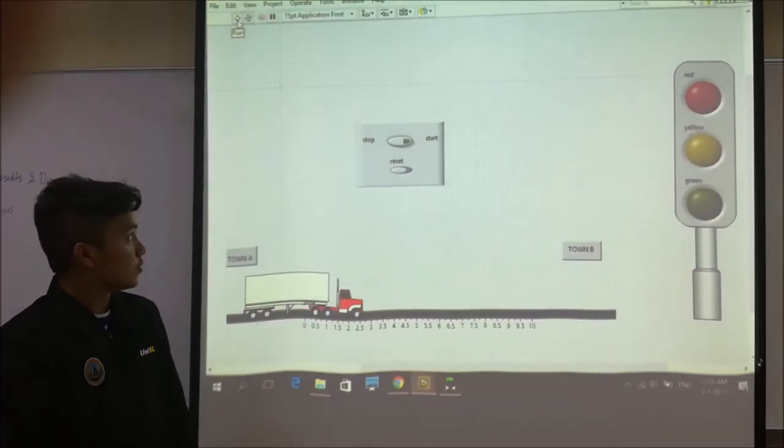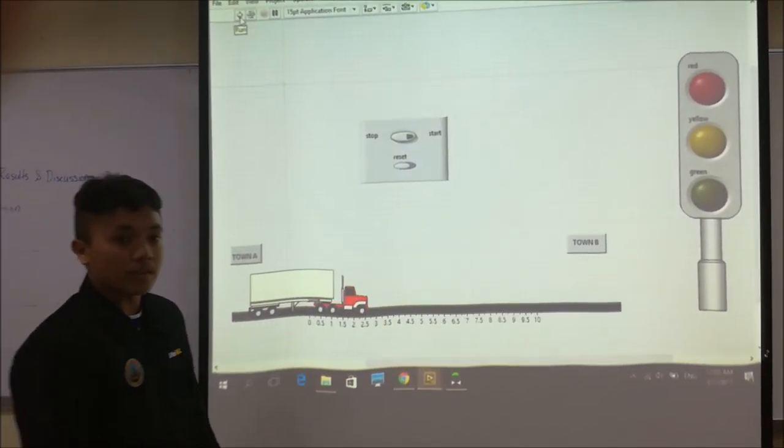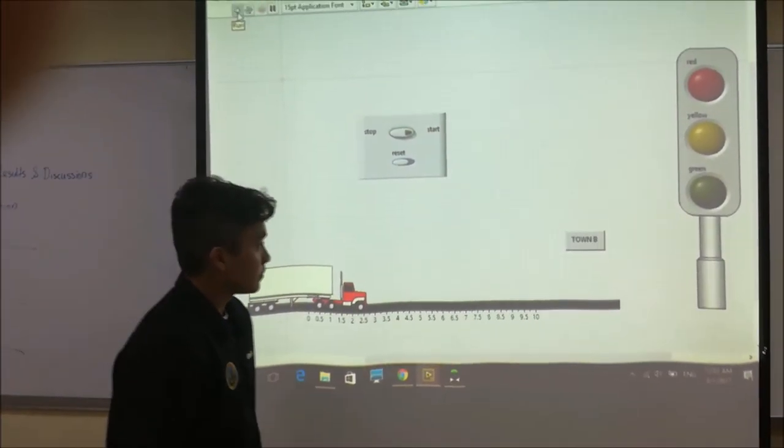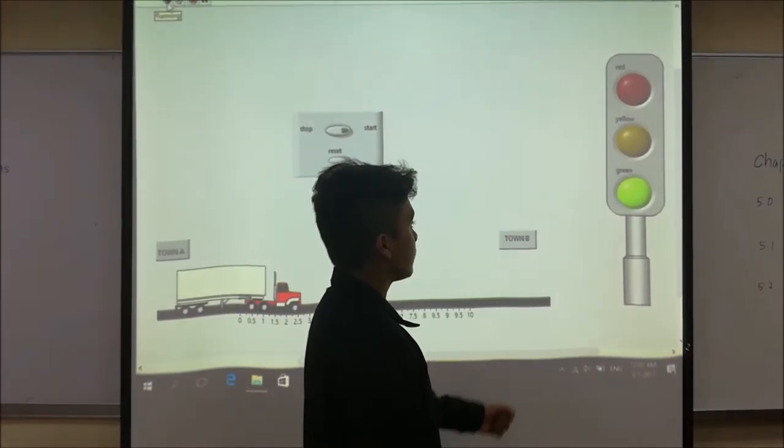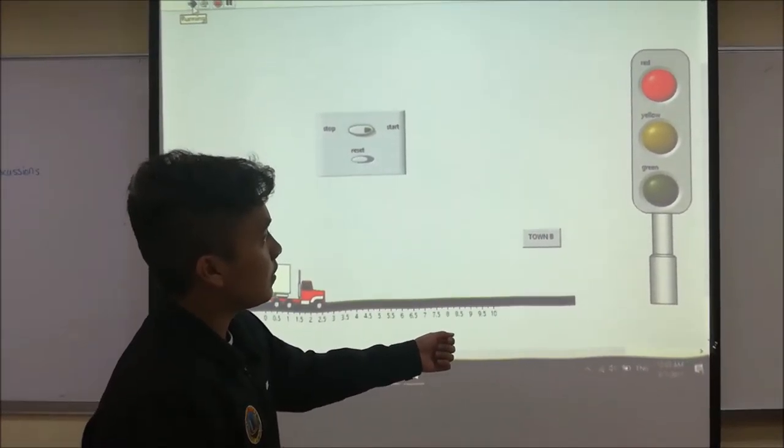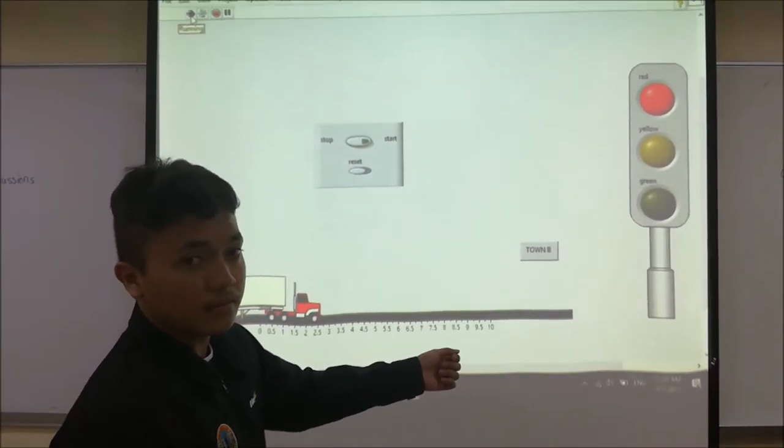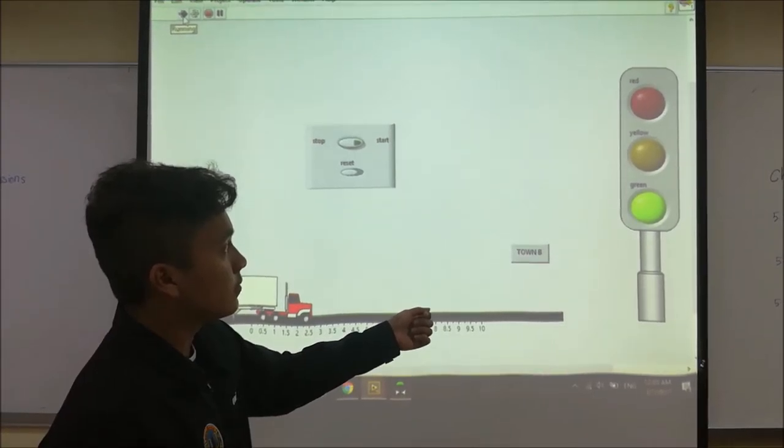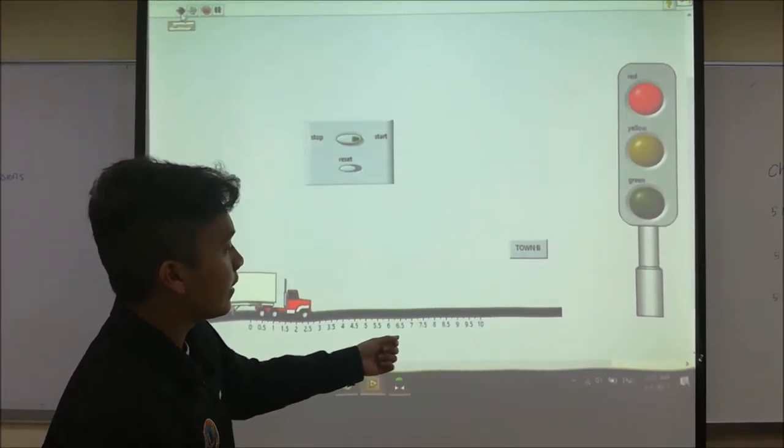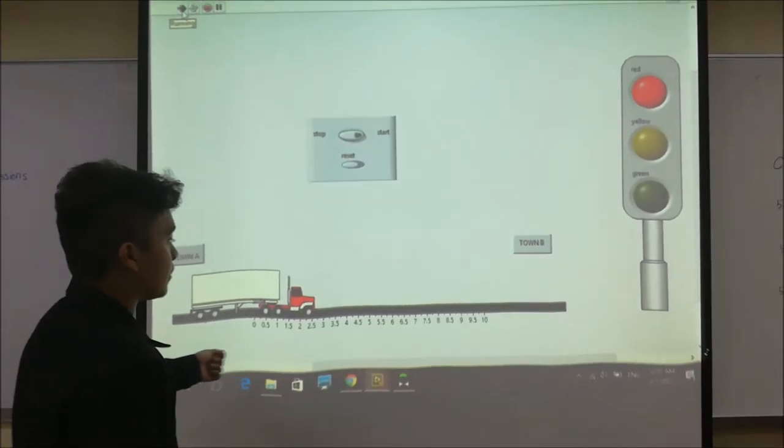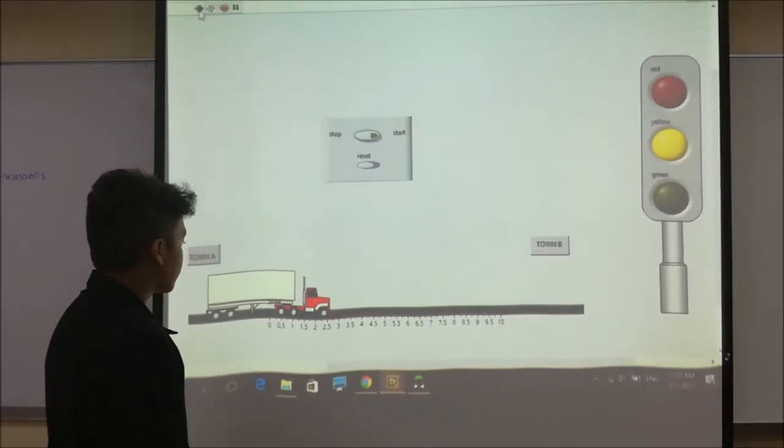So we continue to run this program. The traffic light continuously lights on the green, yellow, and red like the other traffic lights in this world.